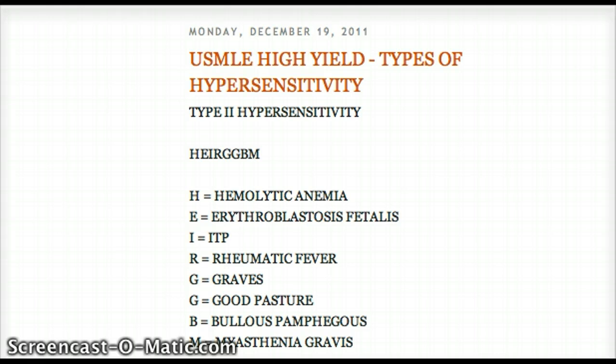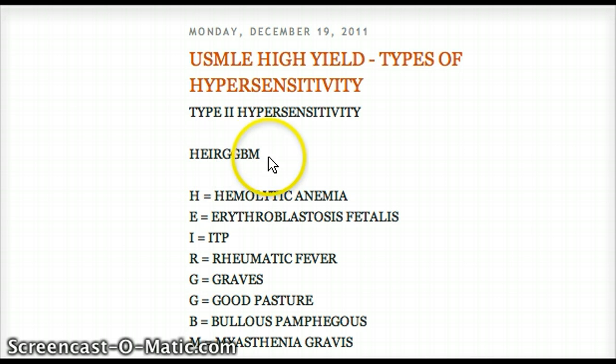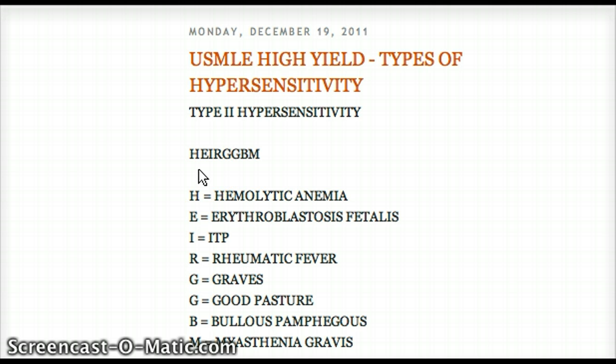So type 2 — the way I remember it is through this mnemonic right here. It's H-E-I-R-G-G-B-M. Kind of rhymes when you say it.